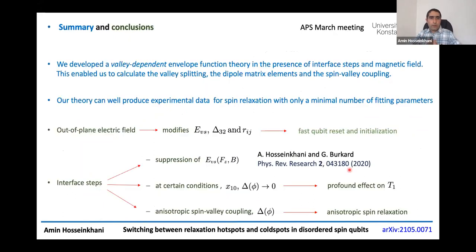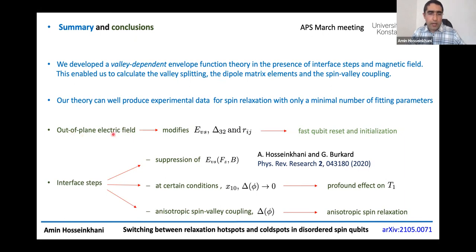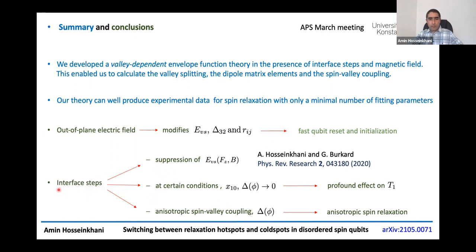To conclude: we developed the valley-dependent envelope function theory in the presence of interface steps. This enables accurate calculation of valley splitting, dipole matrix elements, and spin-valley coupling, which in turn allows us to analyze the T1 relaxation time. Our theory reproduces experimental data with a minimum number of fitted parameters. One key highlight is that by tuning the out-of-plane electric field, we can realize a scheme for qubit reset and initialization. We also studied various consequences of interface steps. Thank you very much.